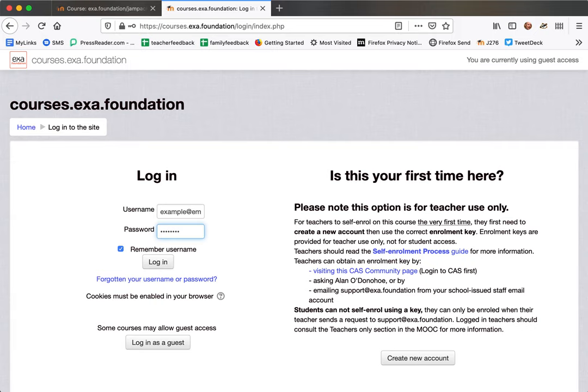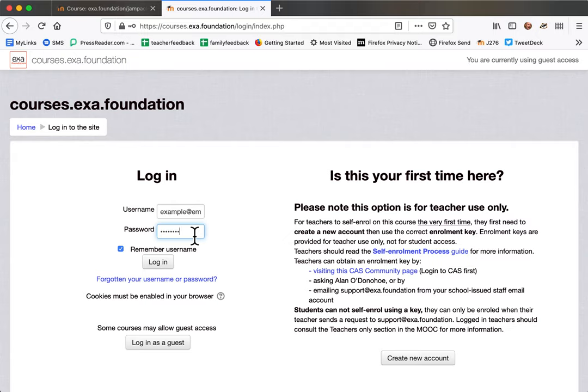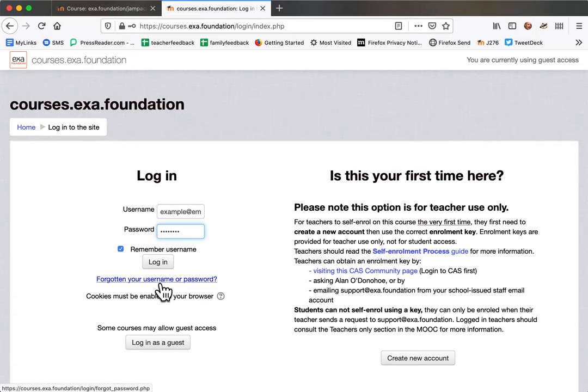The only way you can get an account created is by registering for one of our events, and then you'll have your account created. The username will be your email address and we'll send you details of the password as well. You can always change your password. If you've forgotten your password, you can use this facility to reset it.